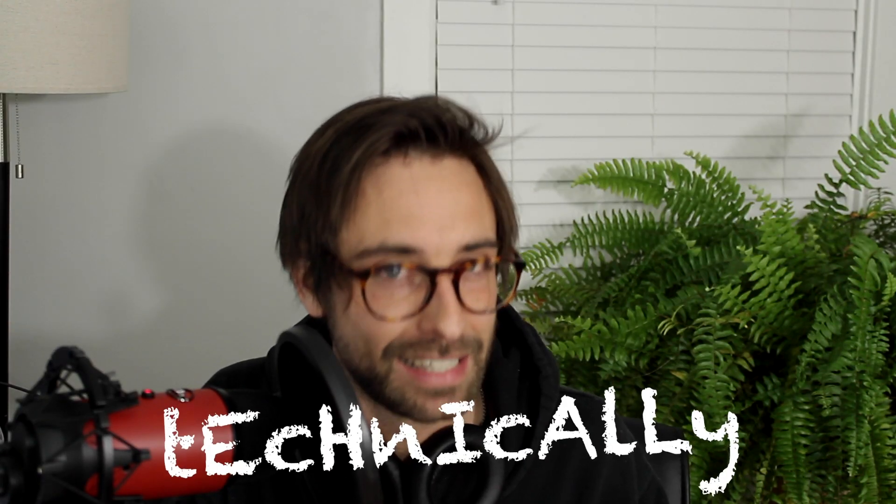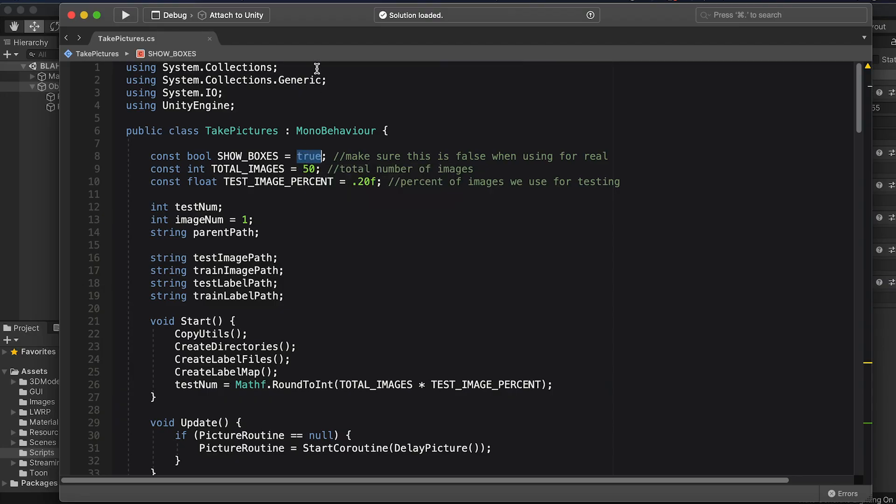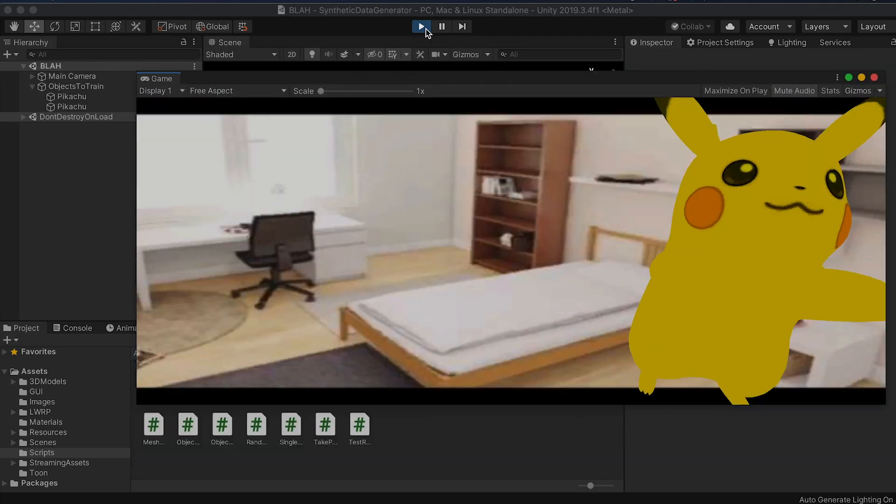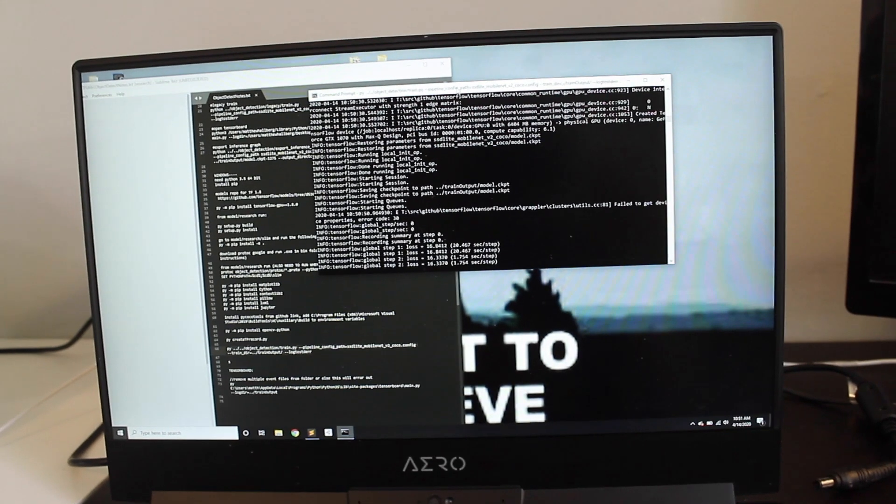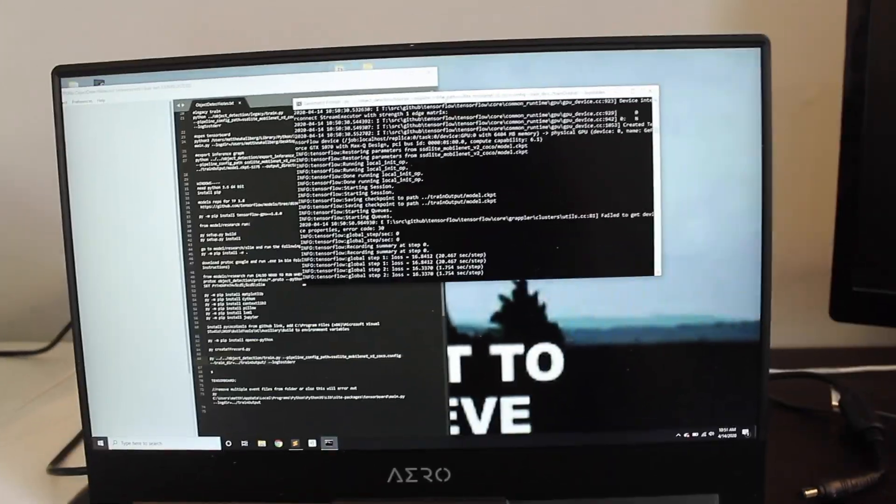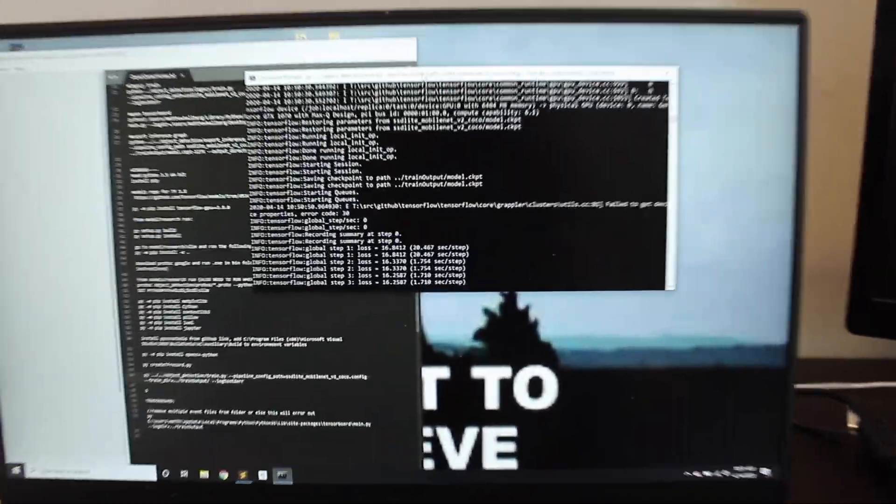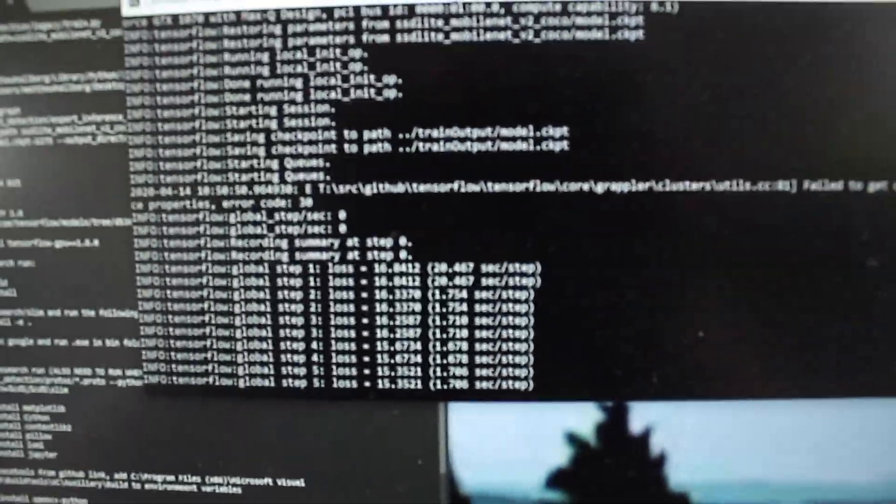So at this point, I have everything I need, technically. So the general consensus on Google seems to be that you need like a thousand images of each object, and you need to train for like 20,000 steps, which is going to take like, I don't know, 10 hours. All right, here we go. It started. All right, this is fine. We can handle this. It won't be too long.